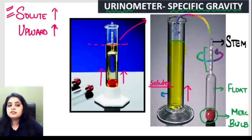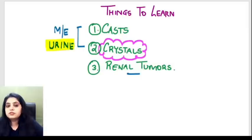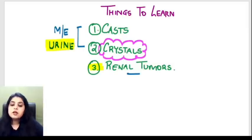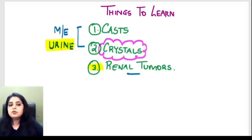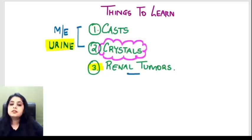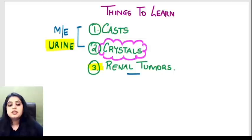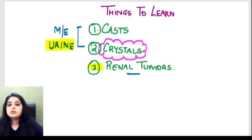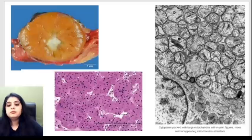Now let's quickly move on to renal tumors. The images of renal tumors are just two or three, but the theory is really important. I'll start with the benign tumors of the kidney.